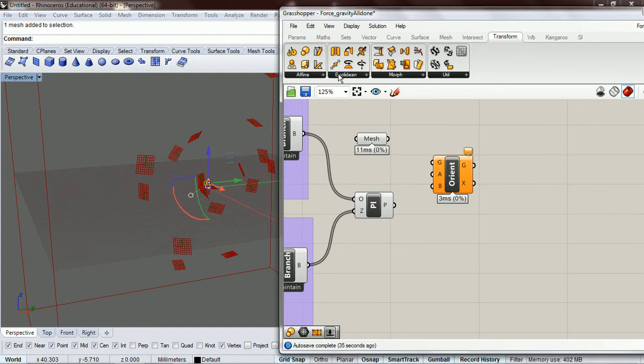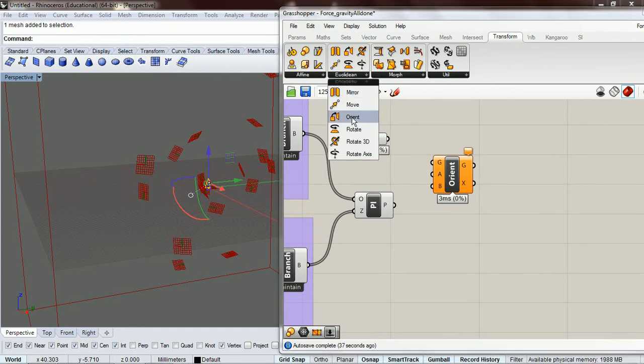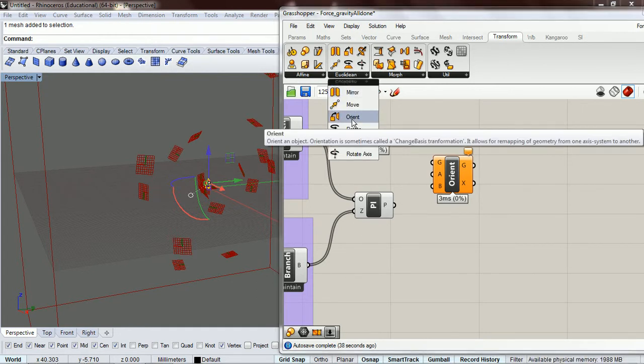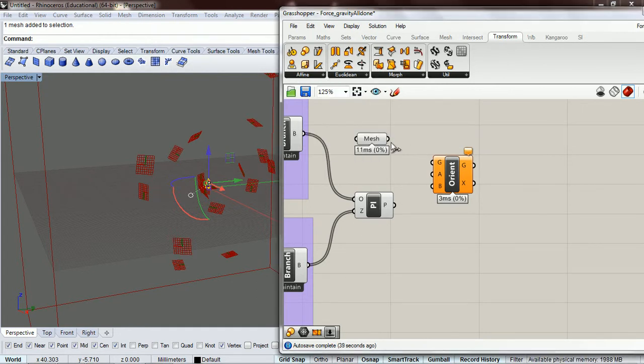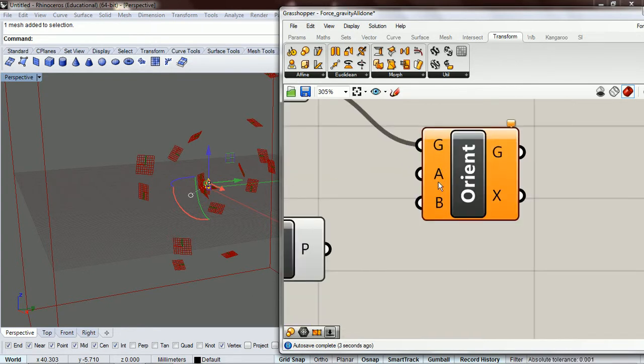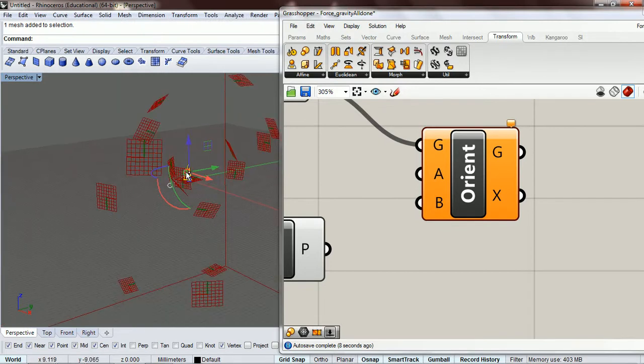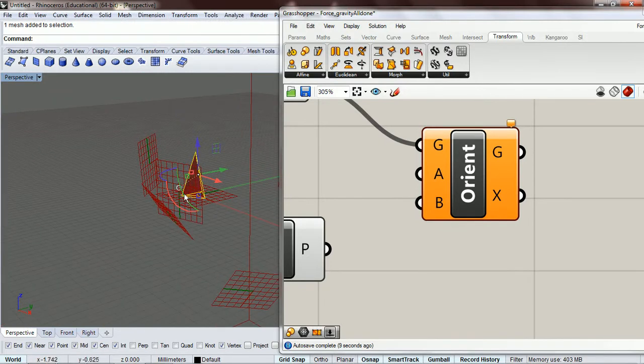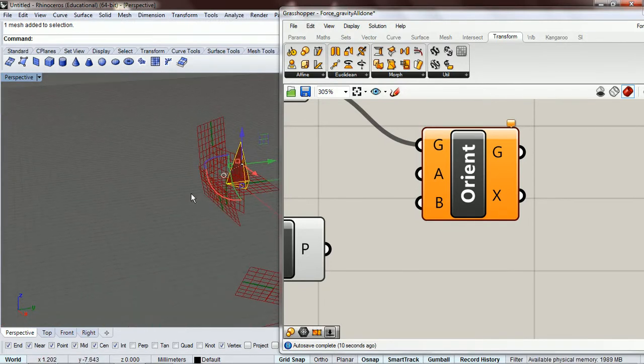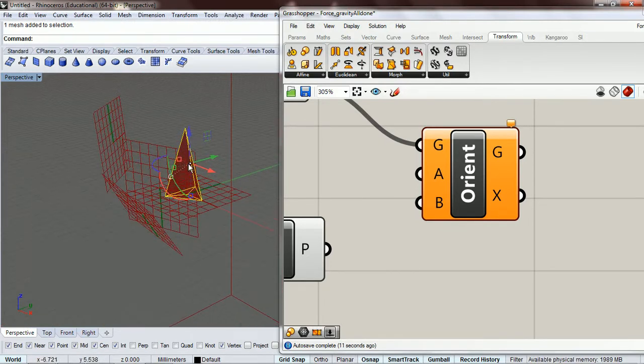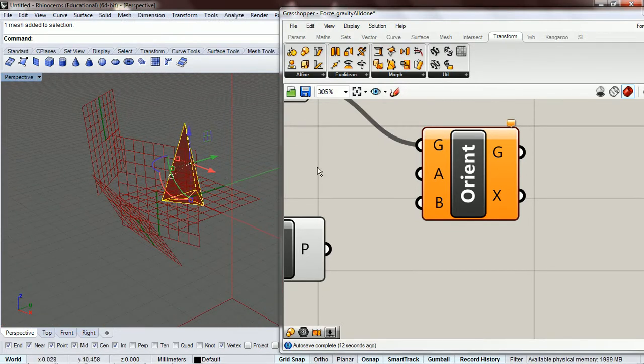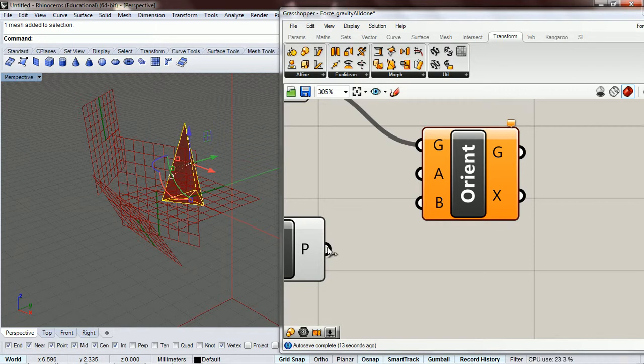Right here, orient. So we're going to pass in some geometry and then we use two planes. Initially this is going to be the world plane, so we're just going to leave that as the world plane because we have our mesh right on top of the world plane.